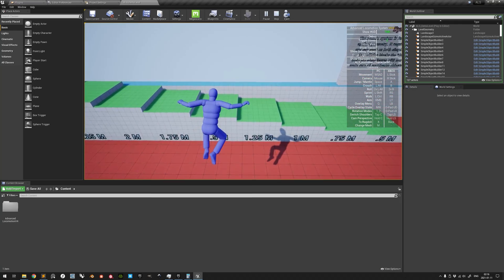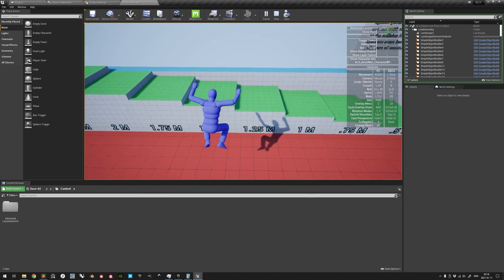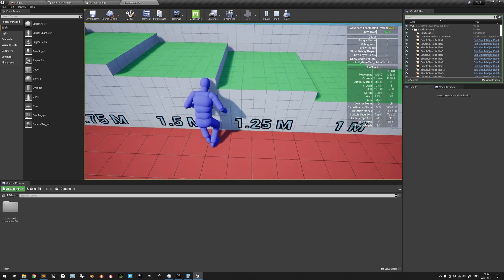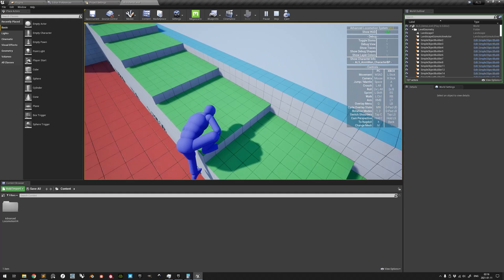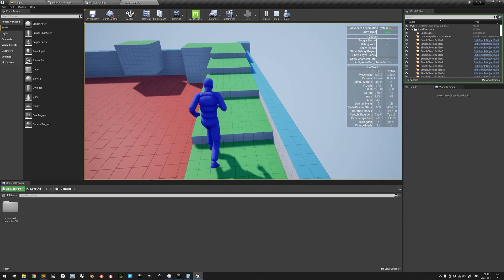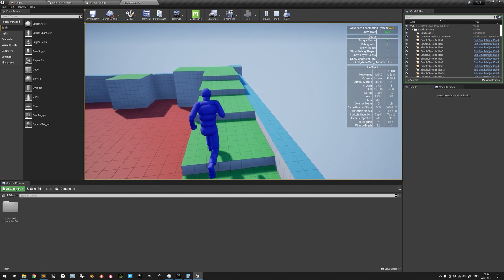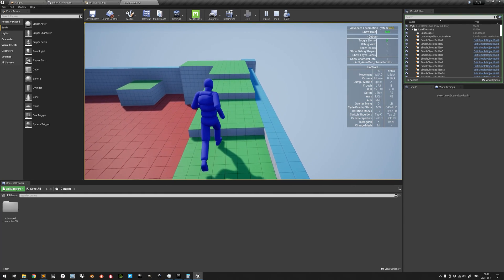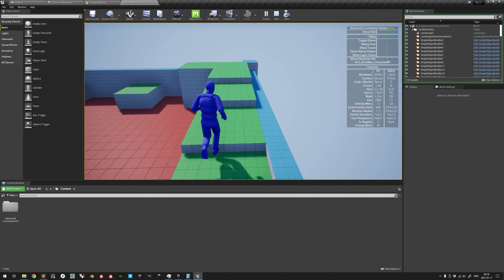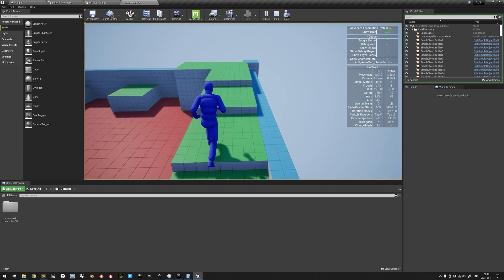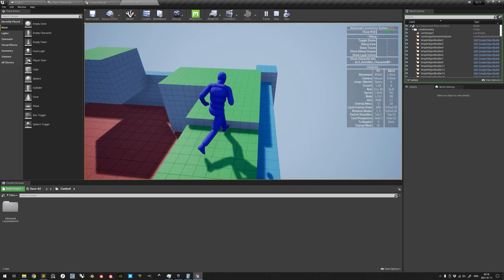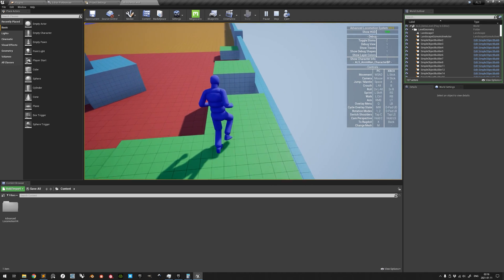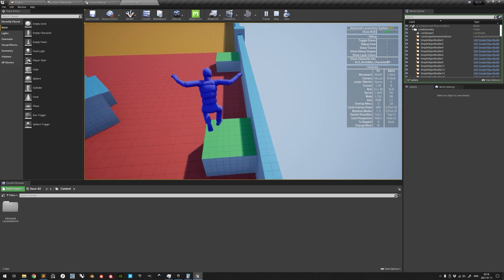The system also features a slow-motion mode, inverse kinematics for correct placement of feet on uneven surfaces, and a toggleable ragdoll physics mesh mode.